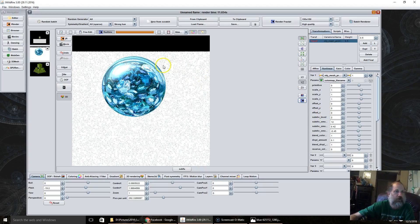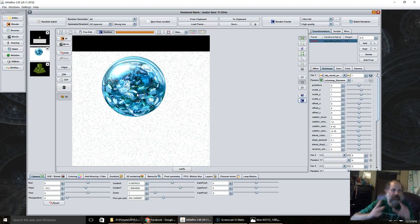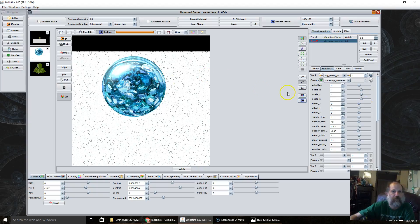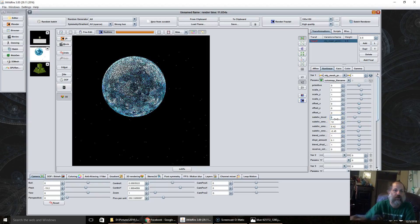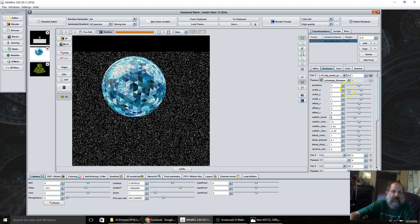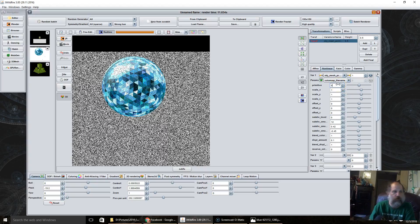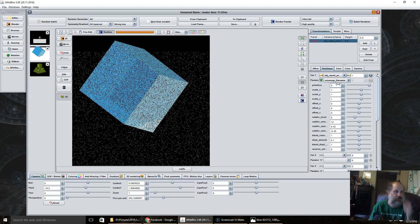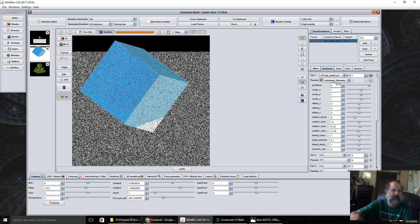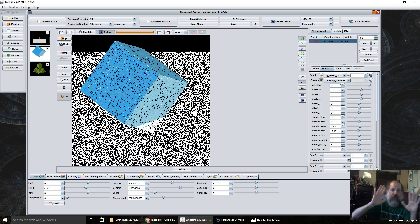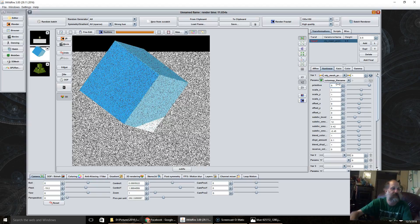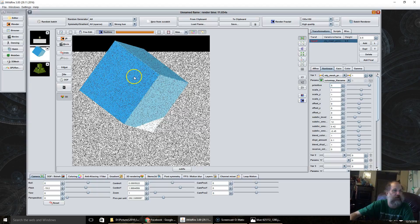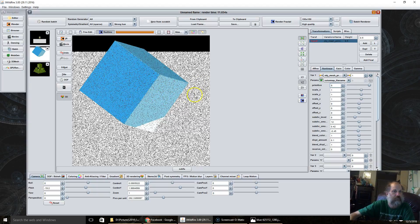Now, one thing that I've found is when using reflection maps, it works to have rounded objects. For example, if I change to a cube, basically it's just wrapping one color on each side of the cube, so you really don't get the desired effect.